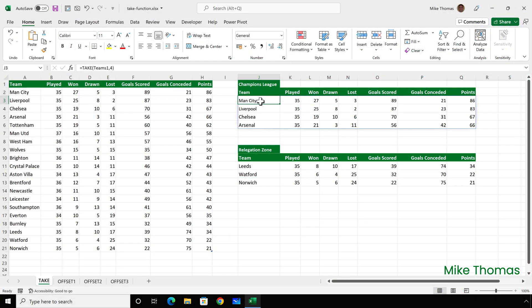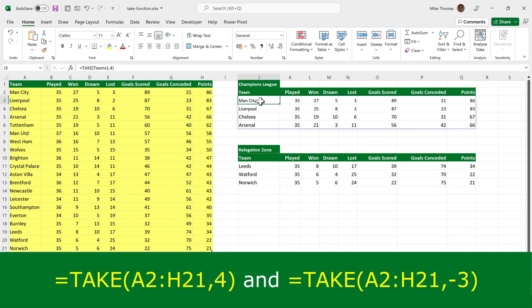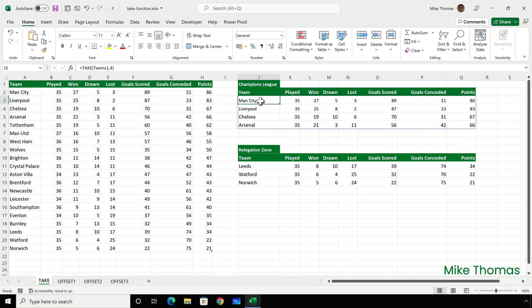As a quick reminder, this is the English Premier League table and I used the take function to return the top four rows and the bottom three rows from the range A2 to H21. When the data in A2 to H21 updates, so does the data here and here.